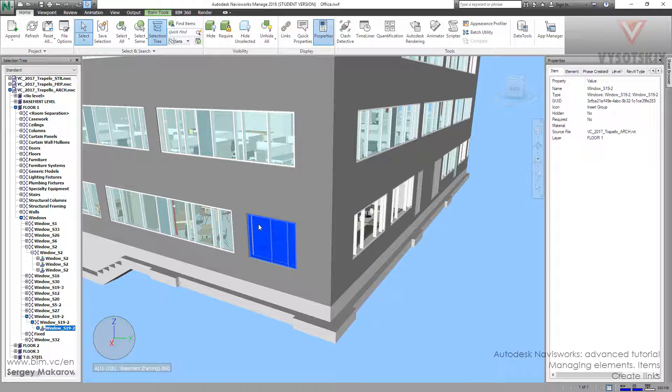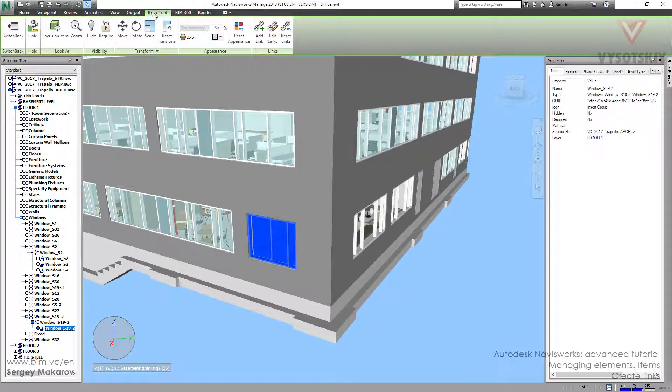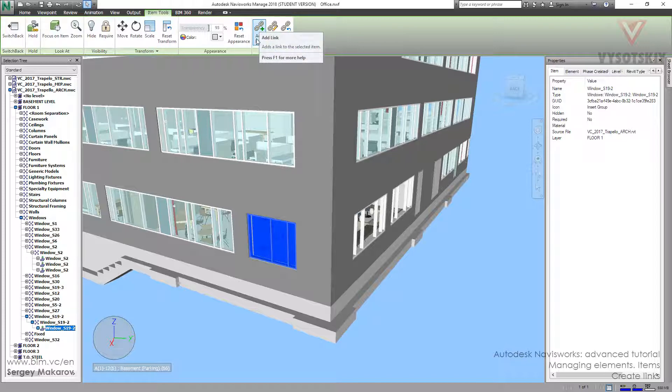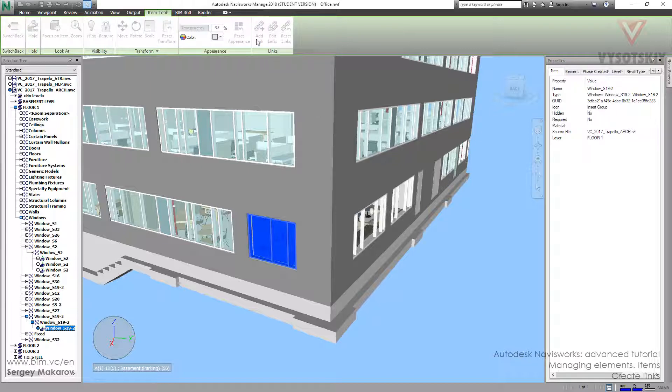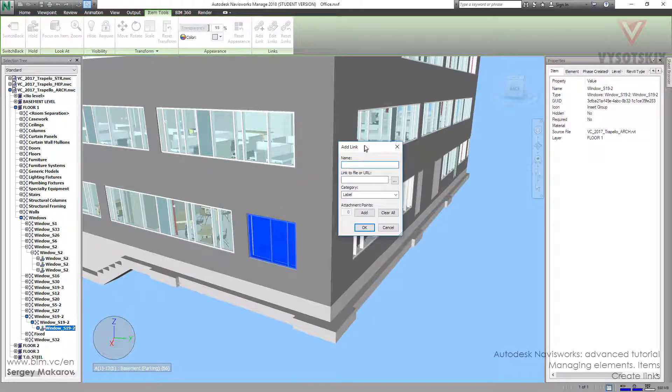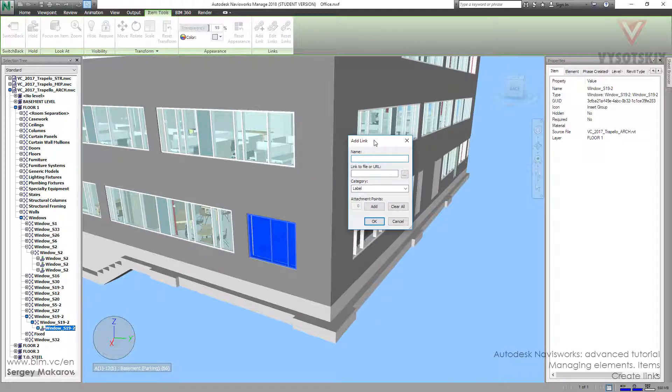Ok, we can take the element, then go to item tools and press this button add link. We can add link to website or add link to any object like a picture. Add link and then we can see this menu.